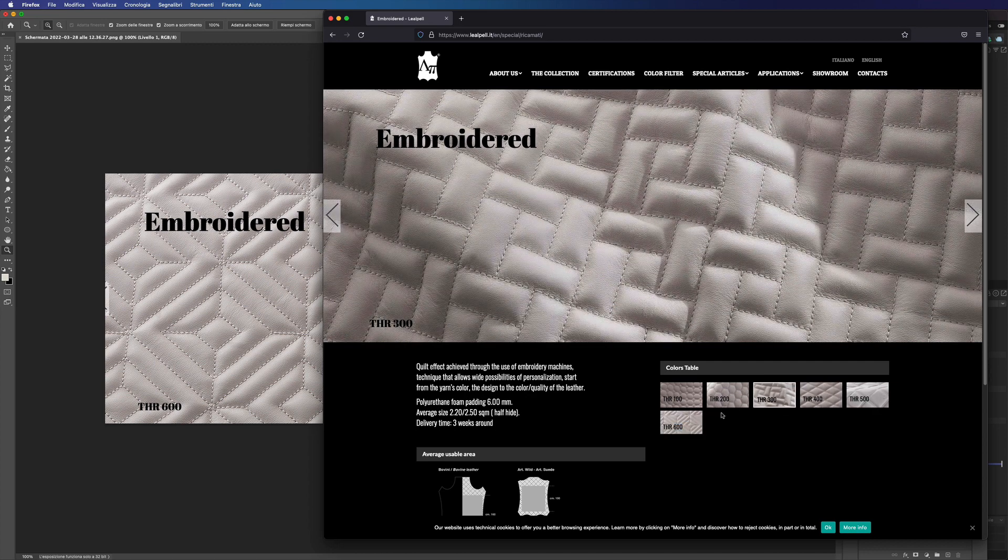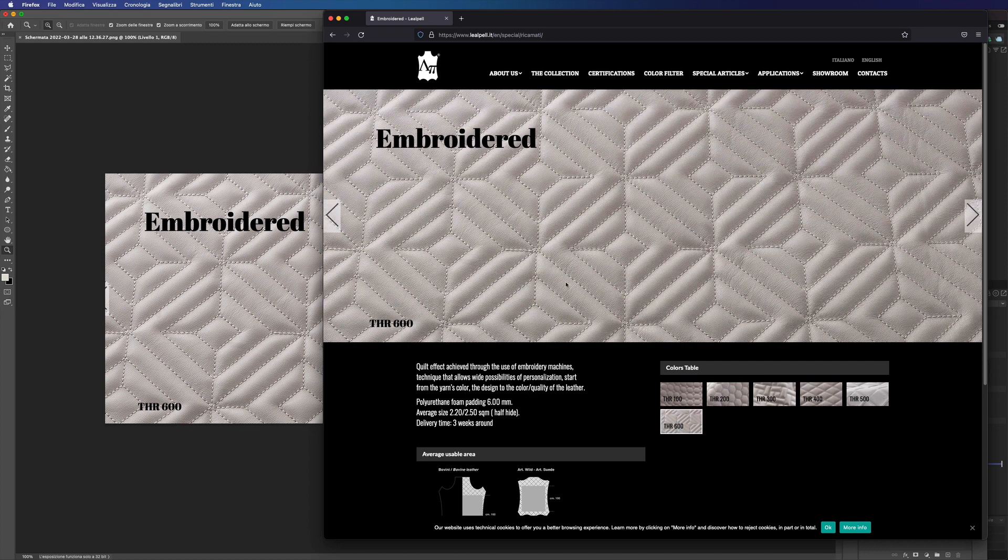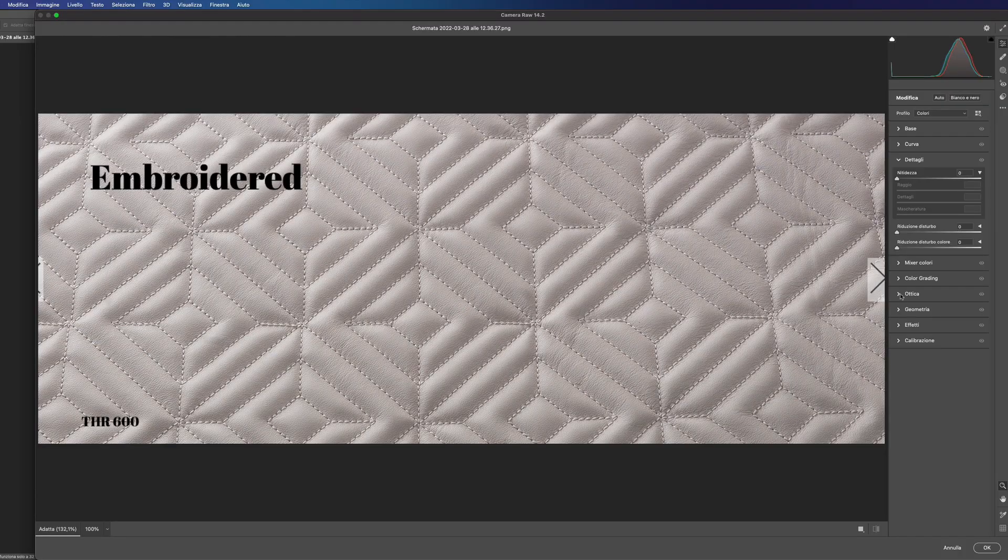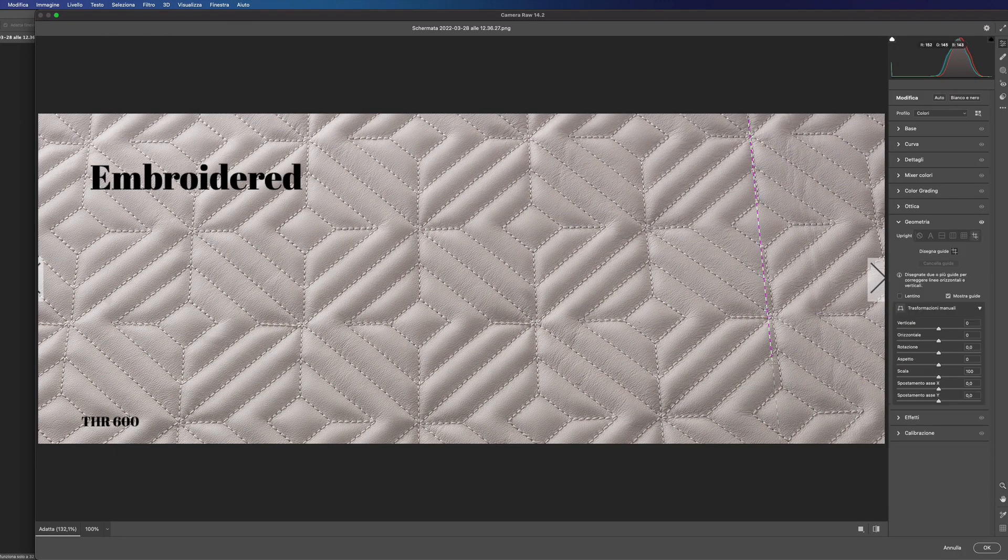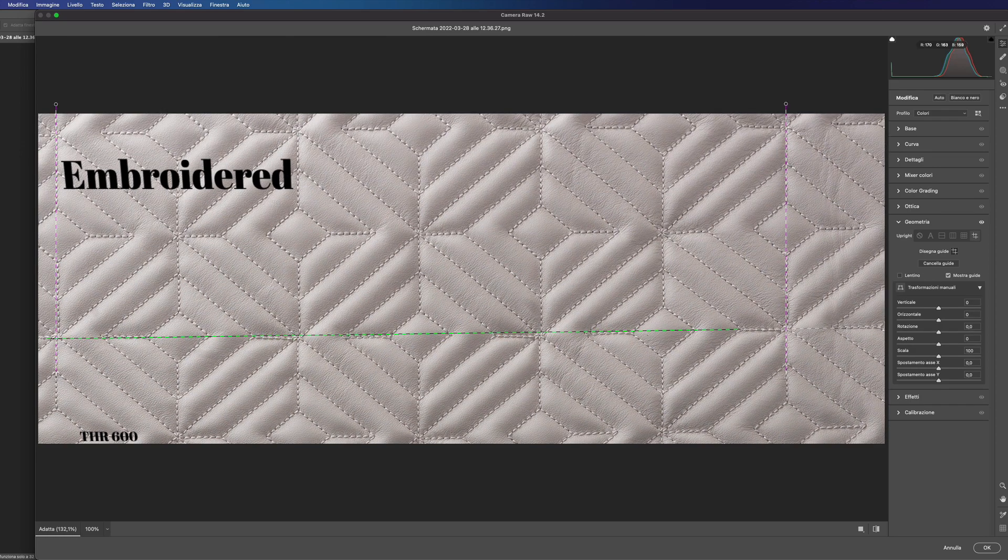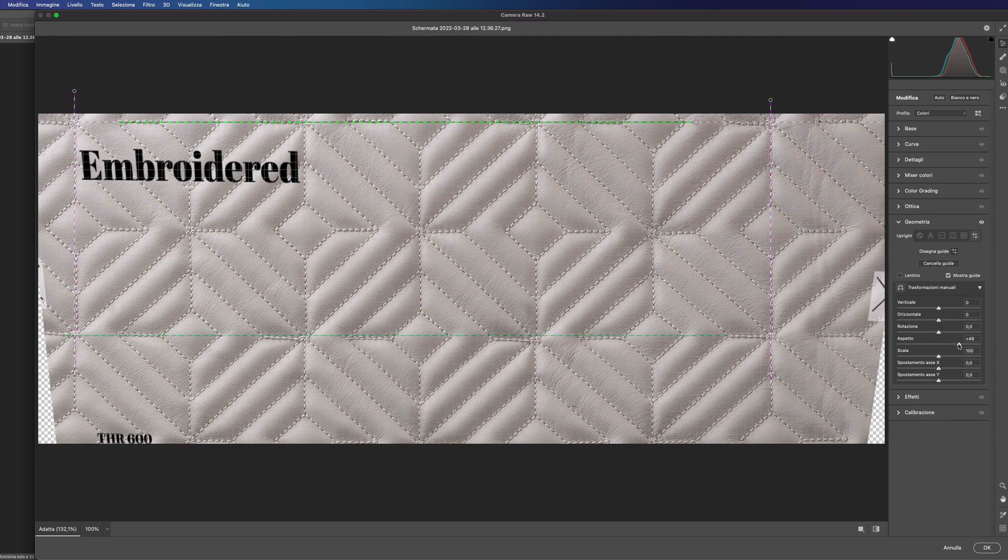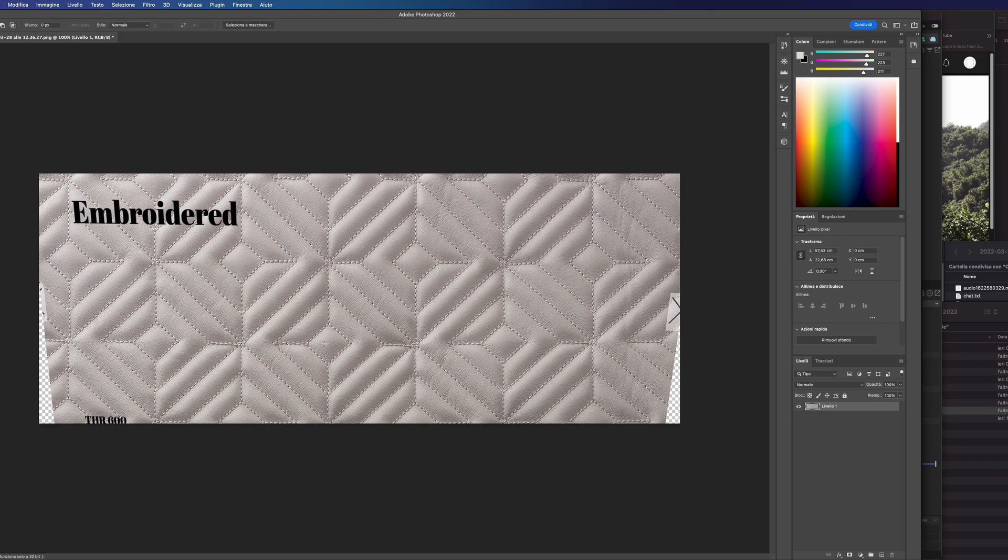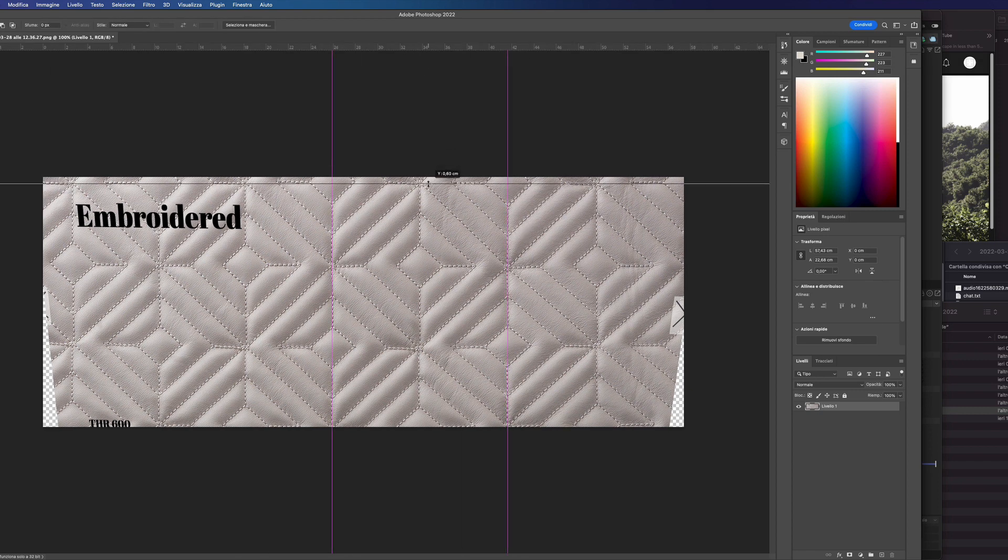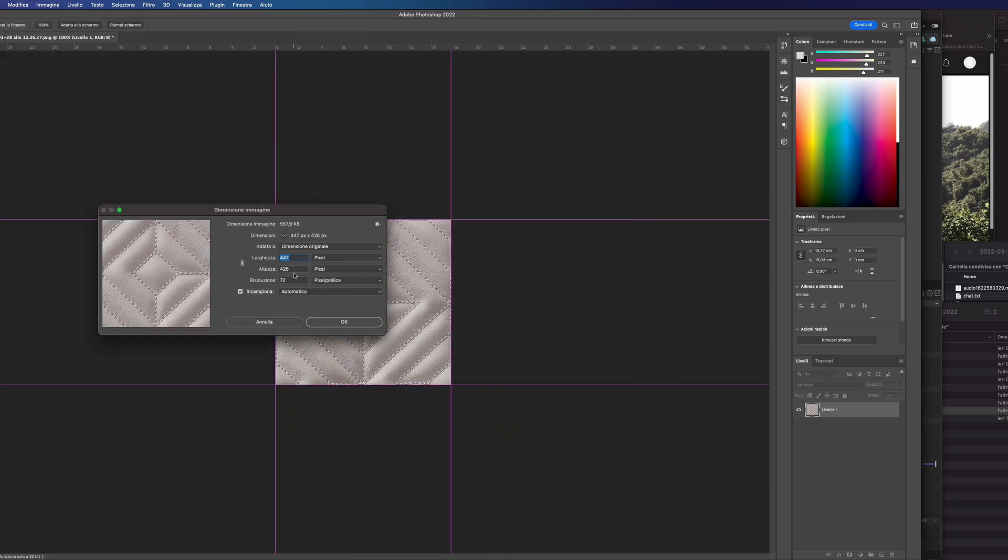Here you can see some reference image. Let's correct the perspective inside Photoshop camera raw. Now let's crop the image. And we have done.